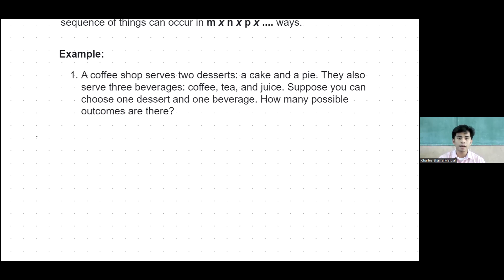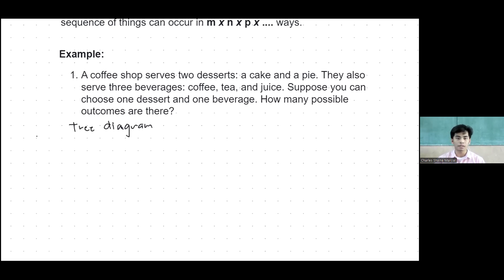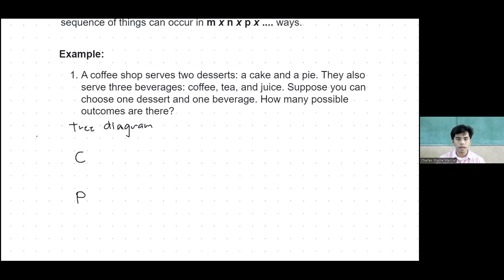For this situation we will use first the tree diagram. The tree diagram will help us to visualize all the possible outcomes and probabilities of a situation. It will show us all the possible combinations of desserts and beverages, so we can count or determine how many possible outcomes we can get. We have cake and pie — let's say C for cake and P for pie.